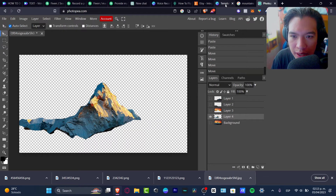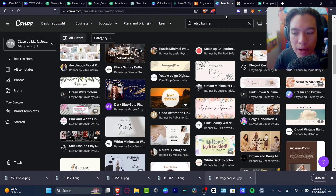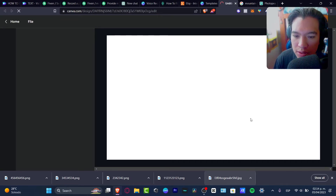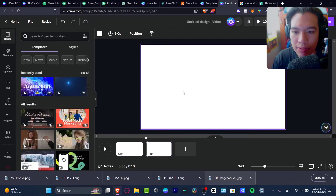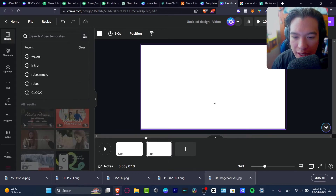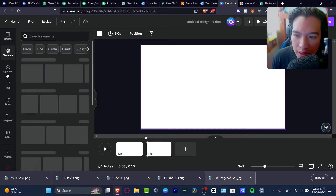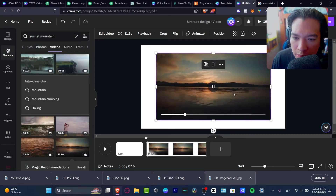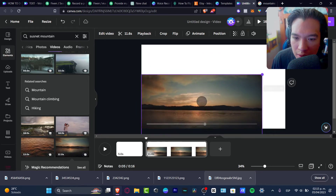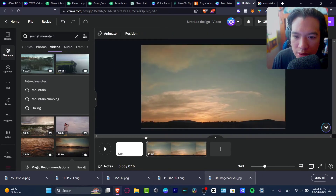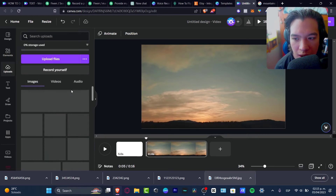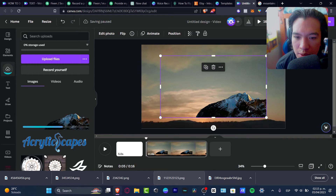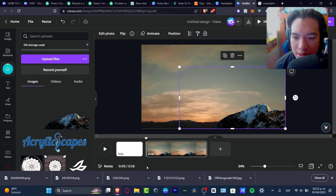Now that we've successfully done this, let's go into Canva and try to make the movement of our image. Here in Canva, I want to go to Create a Design and choose Video. Inside the video editor, I want to import my images. Let's go into Elements and look for a sunset mountain template. I'm going to drag and drop the element I want. Then let's go into Uploads and upload all our different layers to import them into our design.